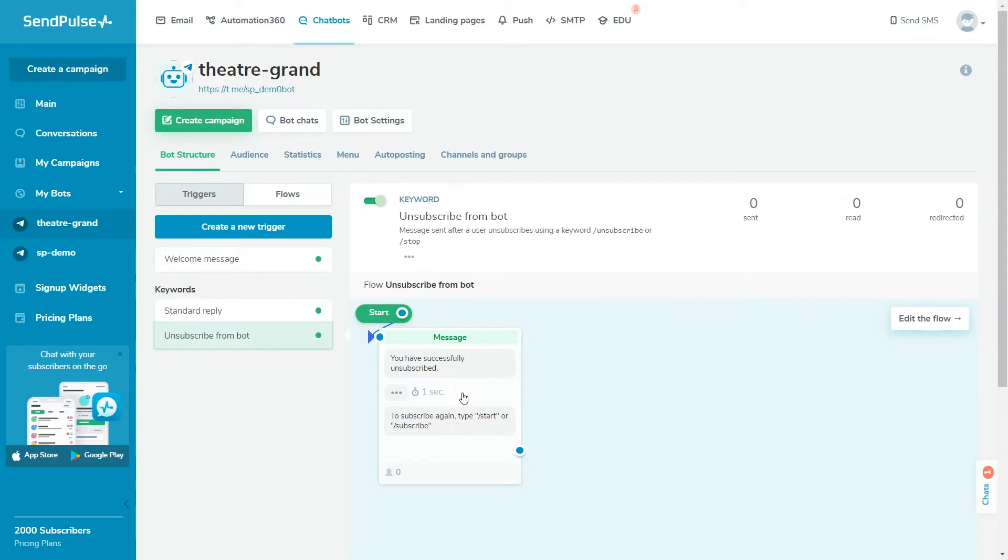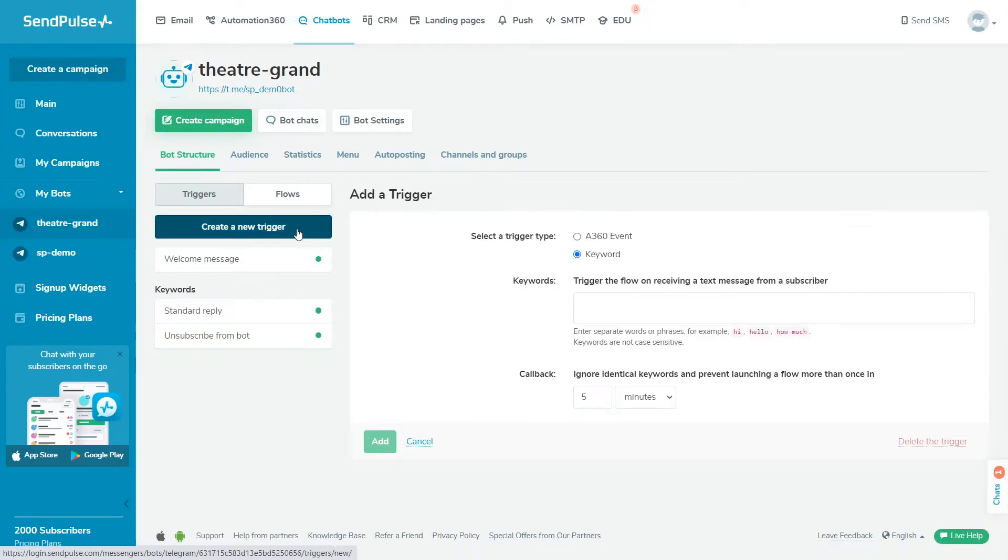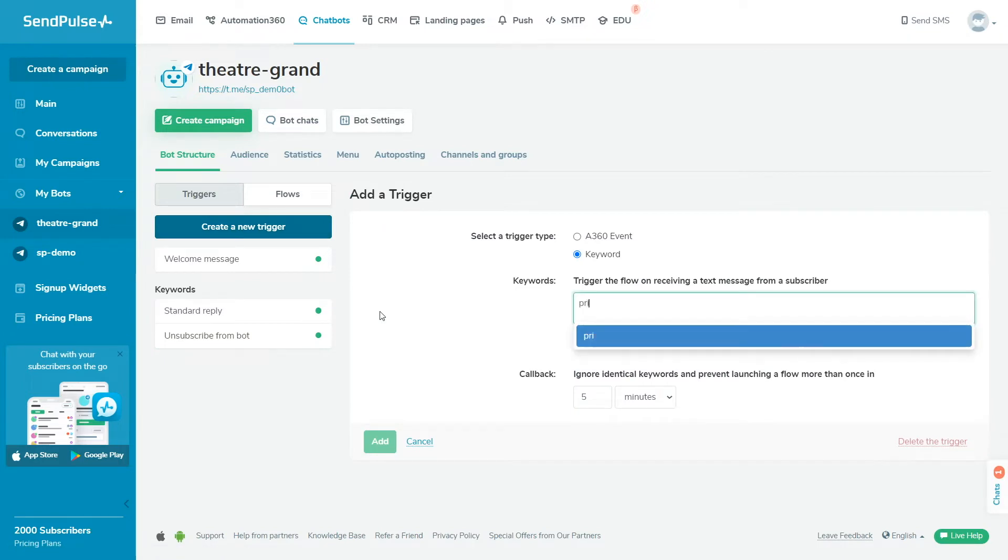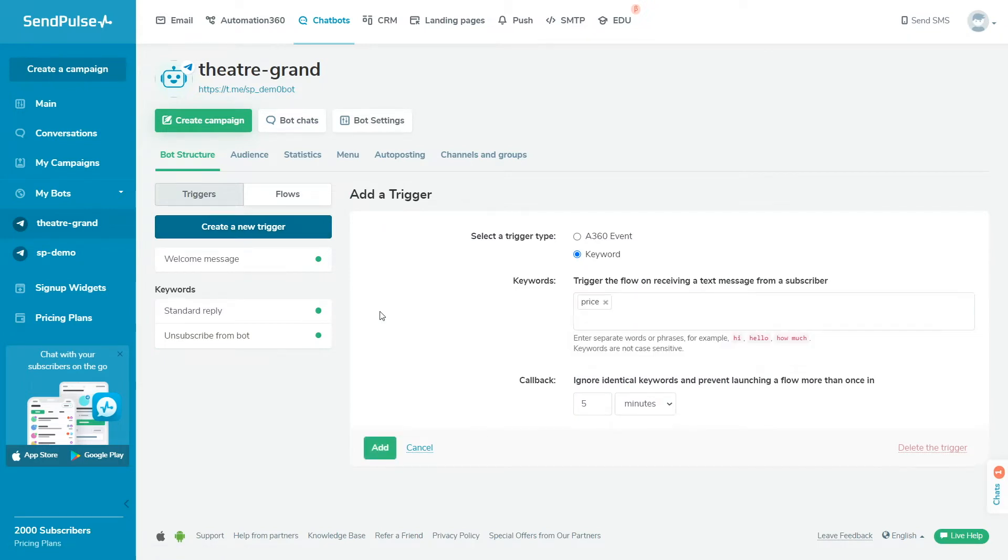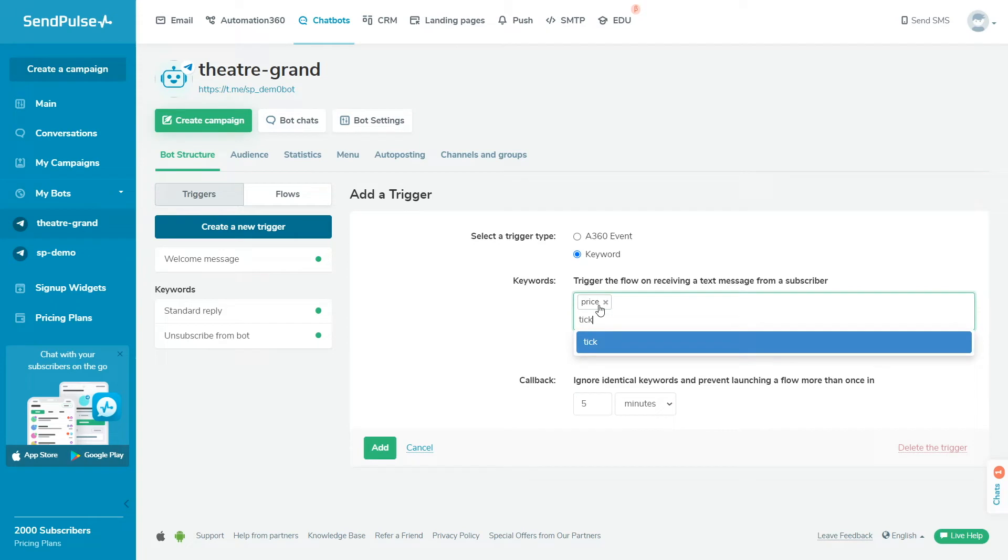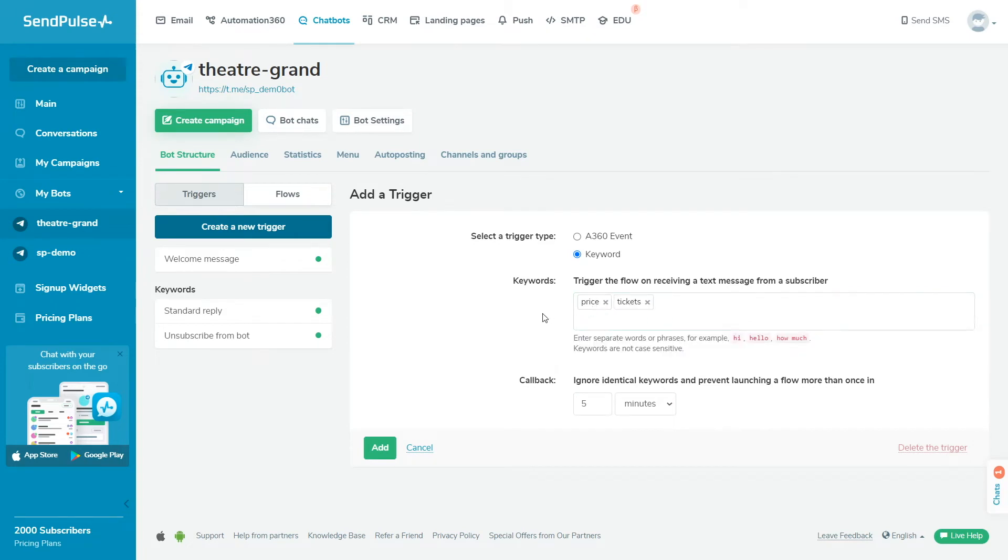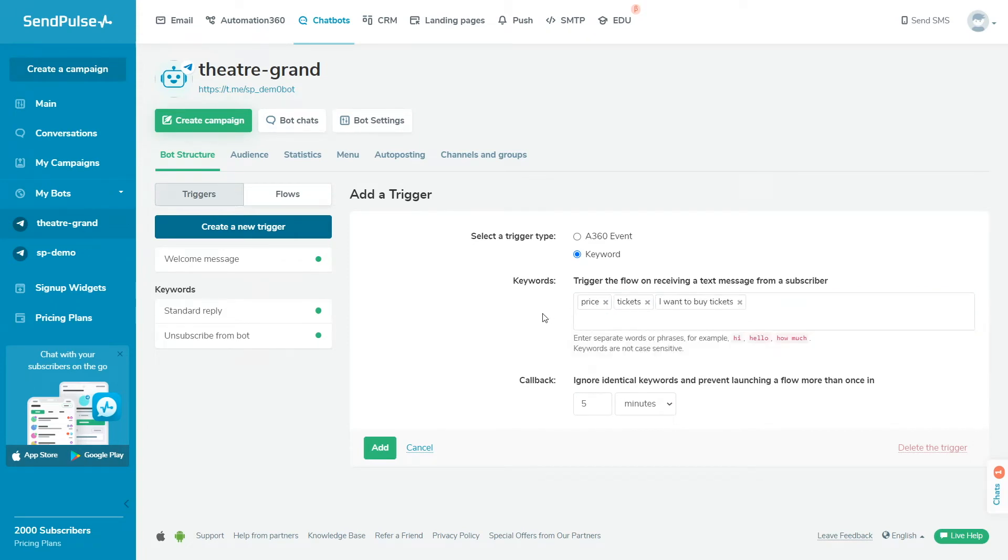You can add keywords, triggers that your bot will react to and launch your flow. Click Create a new trigger. Write your command using one or several words. For example, you can use the words order, tickets, price, or delivery. You can also set up ignoring identical keywords here.